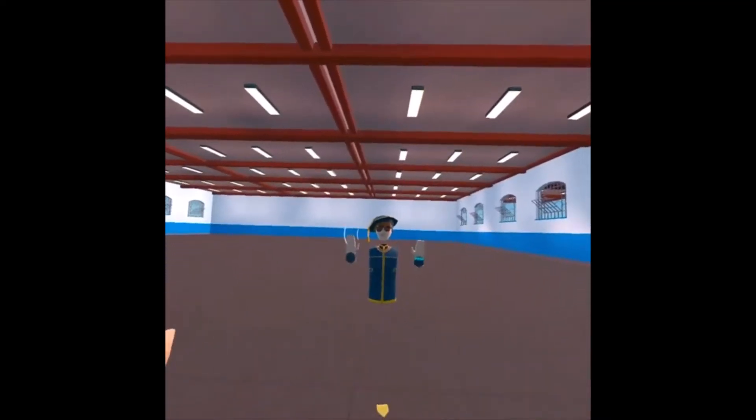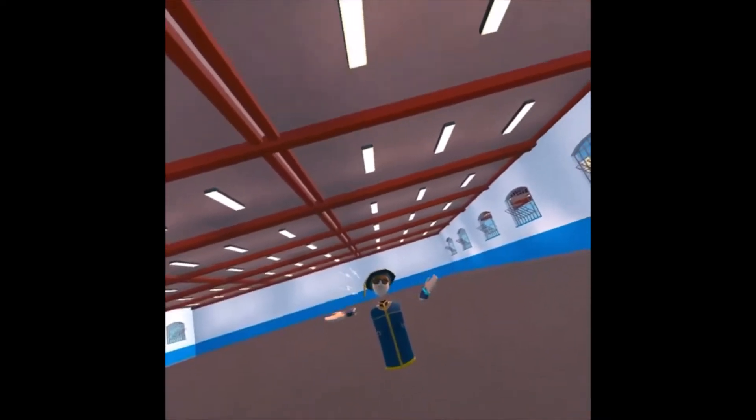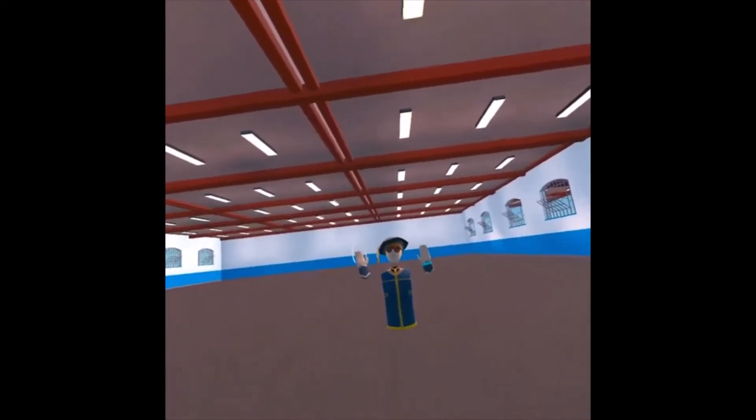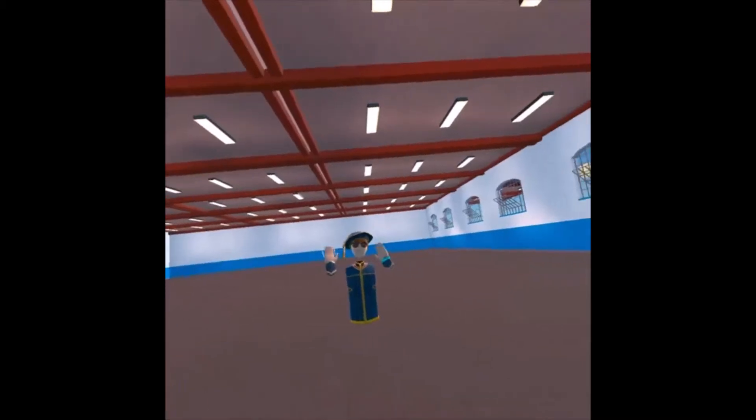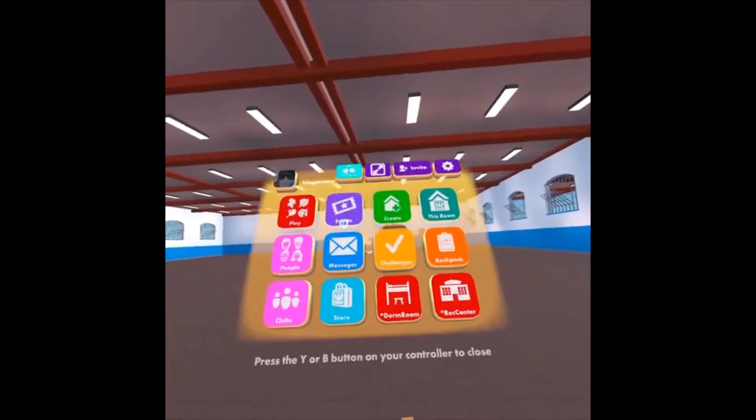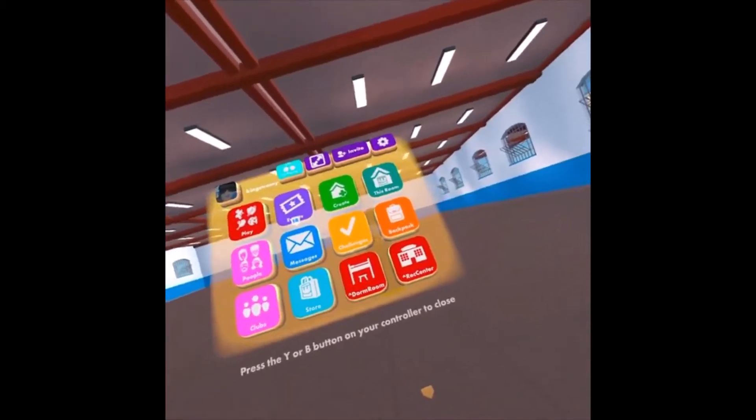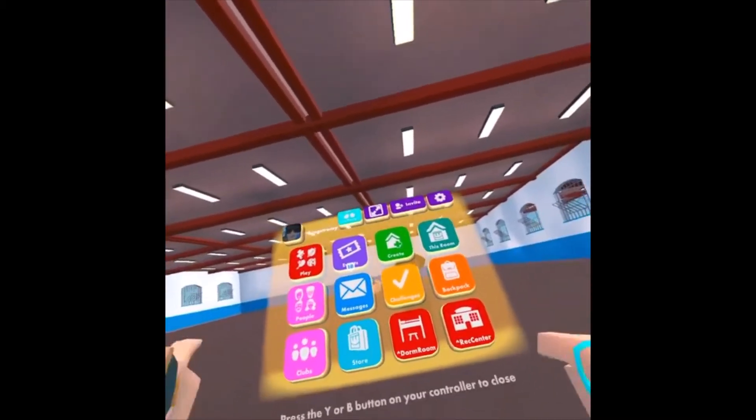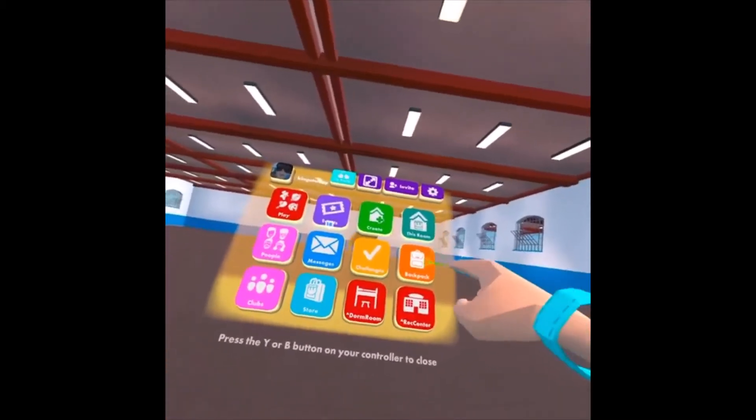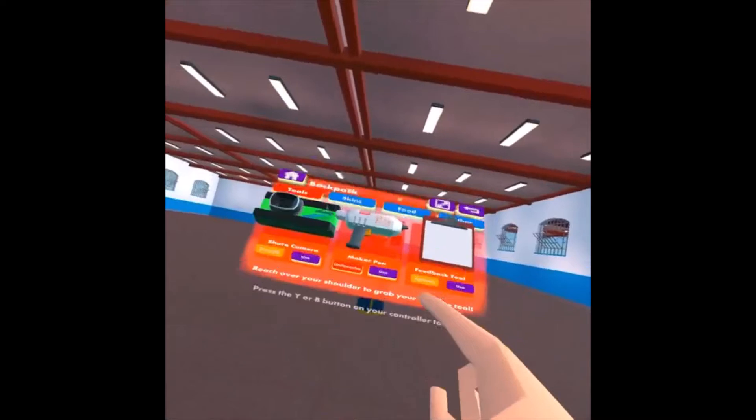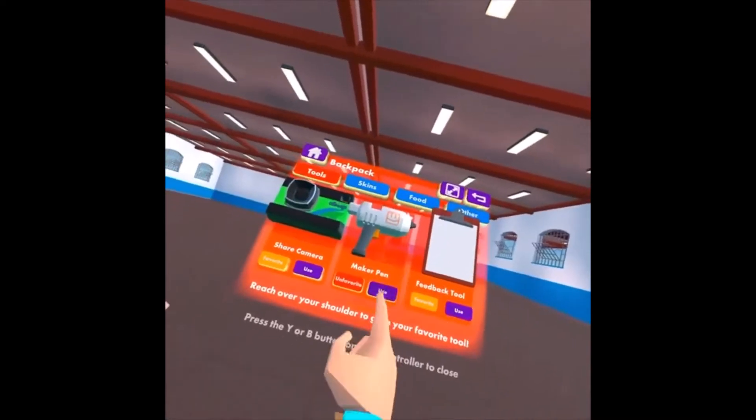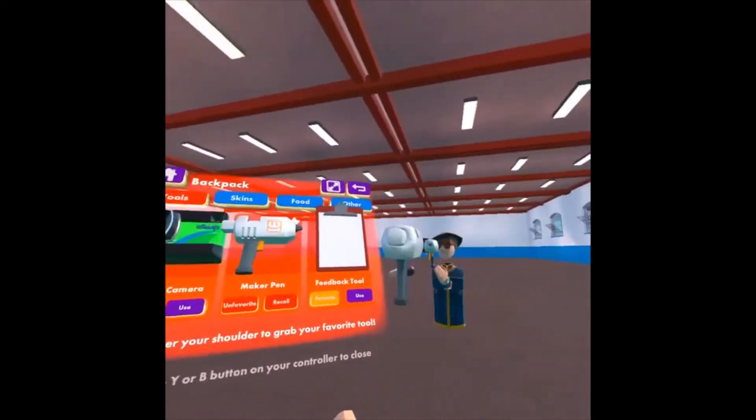So to start off this tutorial, we're obviously going to need our Maker Pen. Now to pull out your Maker Pen, you're going to want to open up your watch and be on your Home Menu. You're going to want to click Backpack and then hit Use on the Maker Pen.